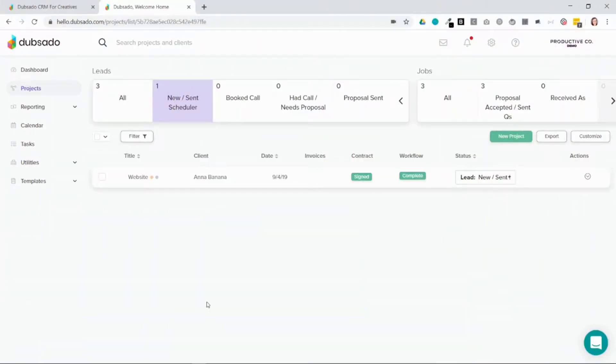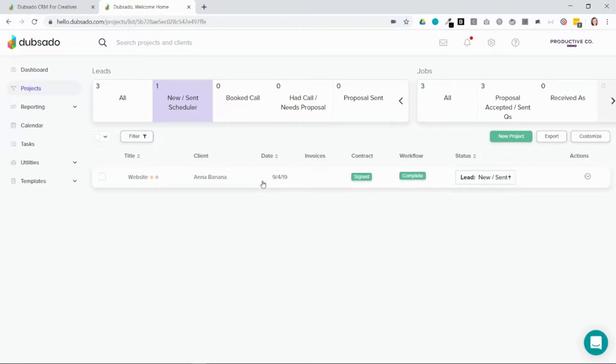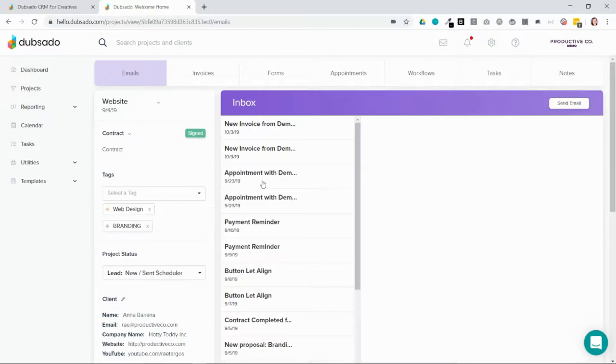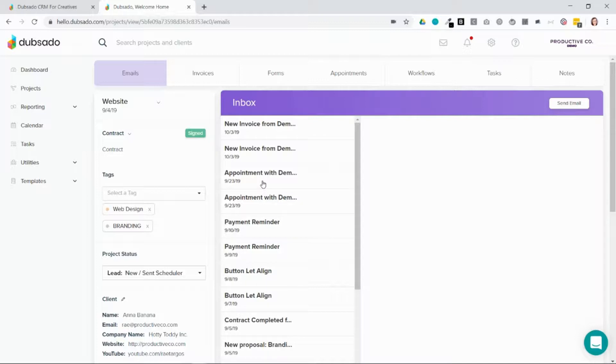To go into a project, you're first going to go into the Projects tab and then click on the project you want to open. Now you're inside of the project. Everything you see here is information related to the project you've been hired for.